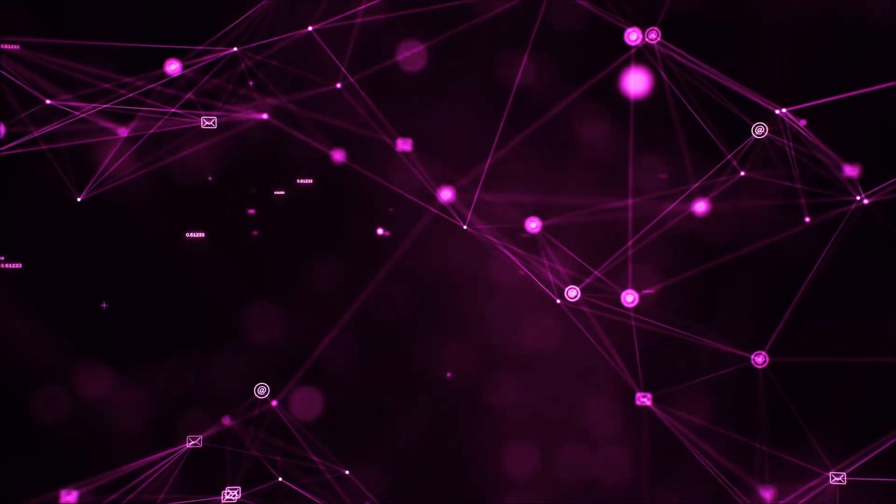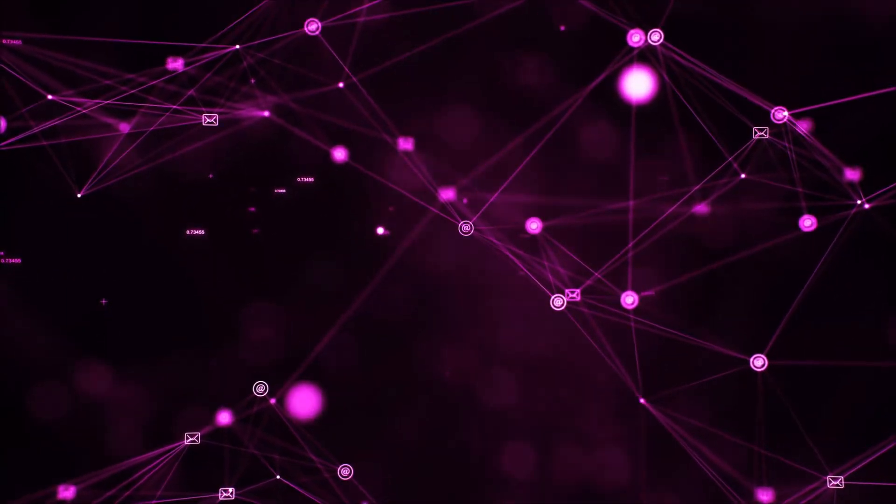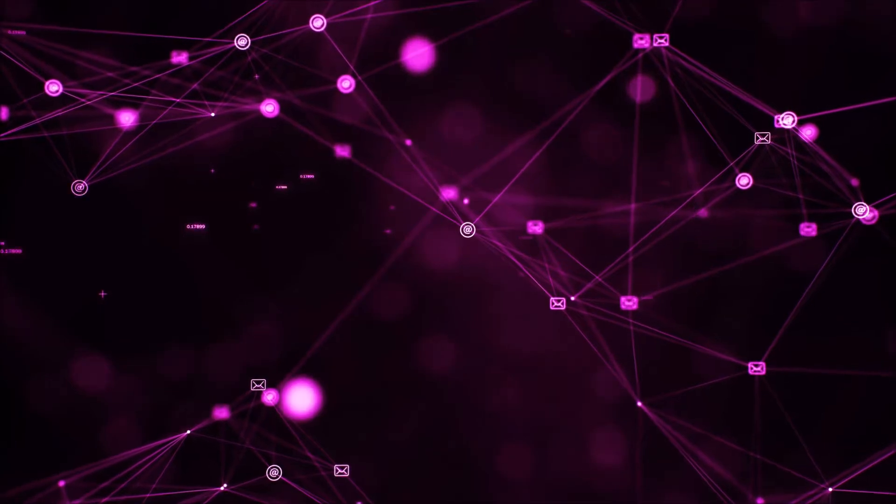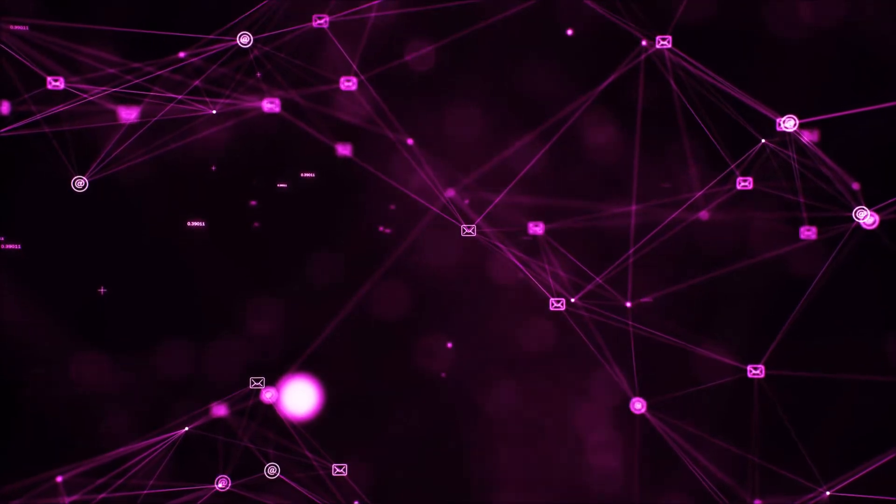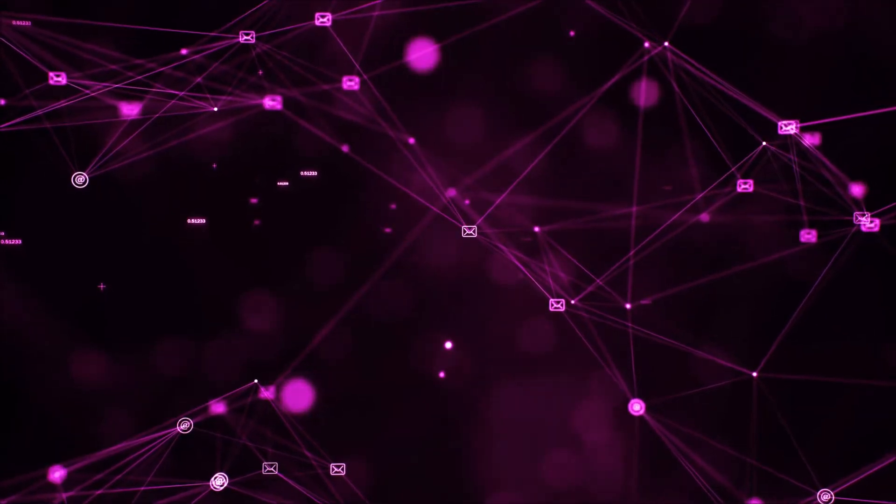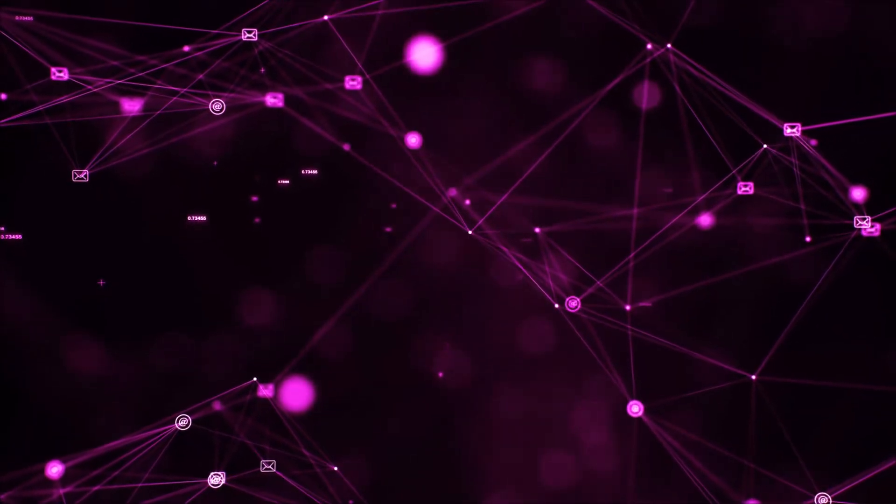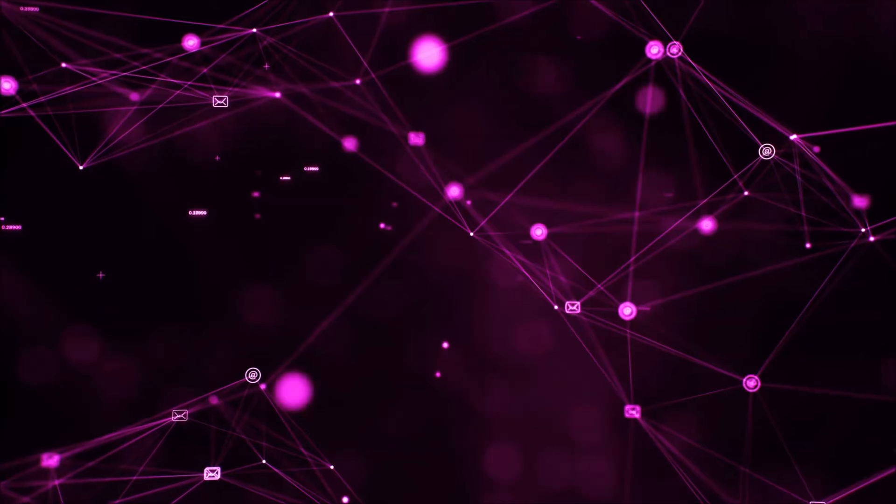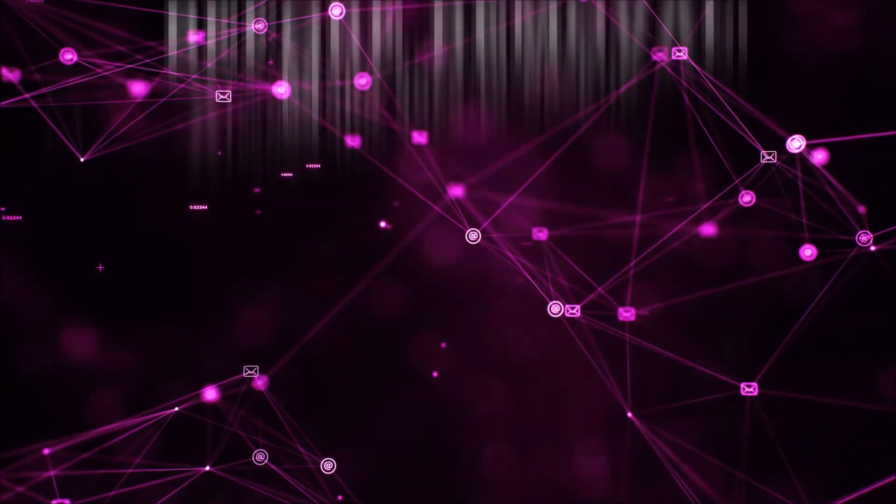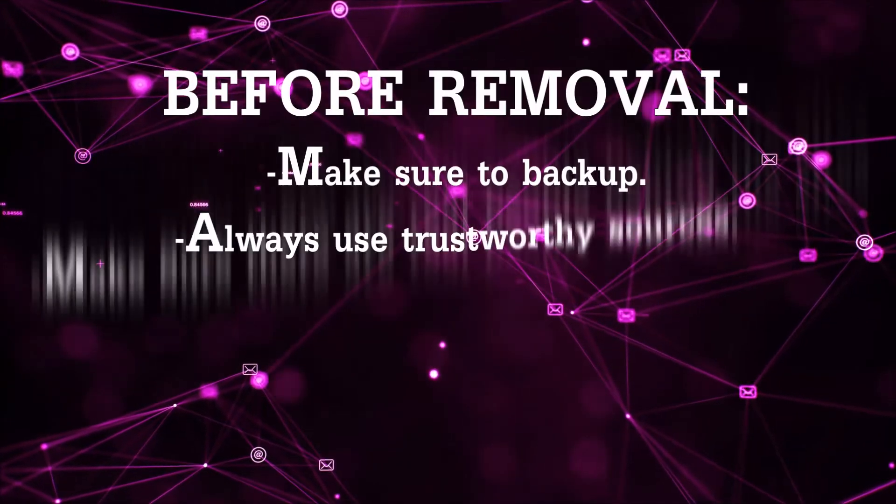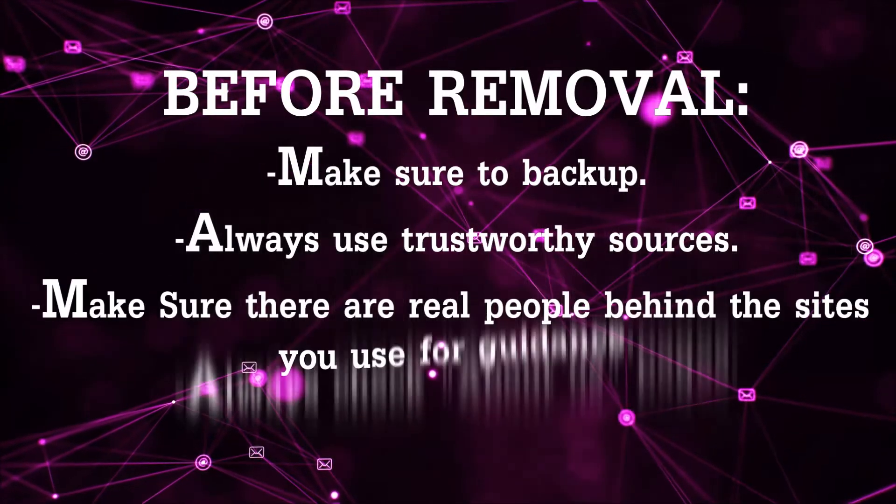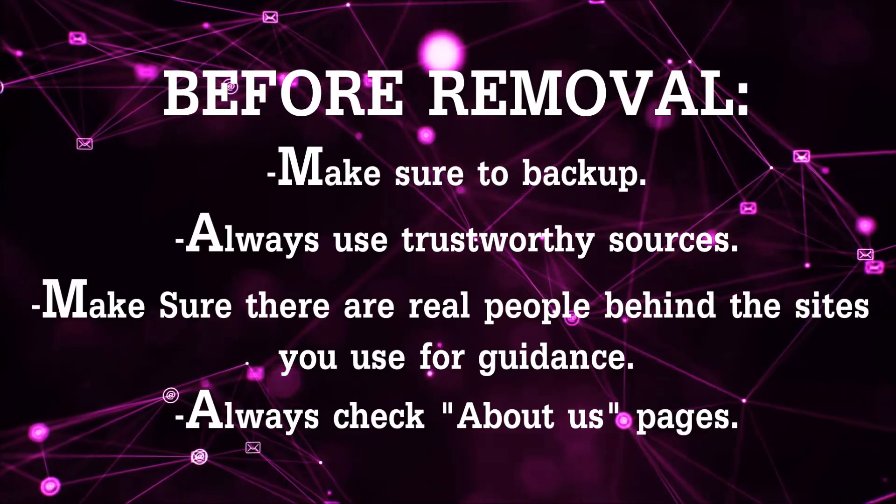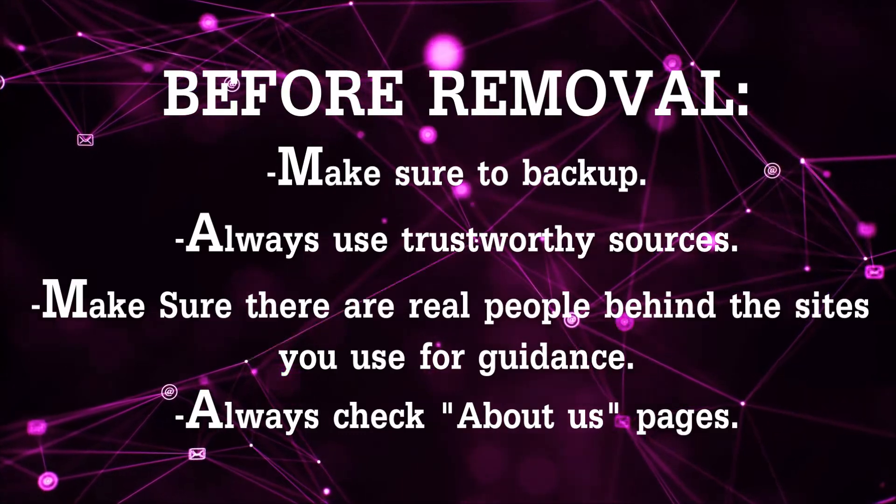Before we begin this video I'd like to say that you should never trust sites that have no real people behind them or video guides and you should always make sure to back up your files before doing any removal by yourself and always use trustworthy sources.